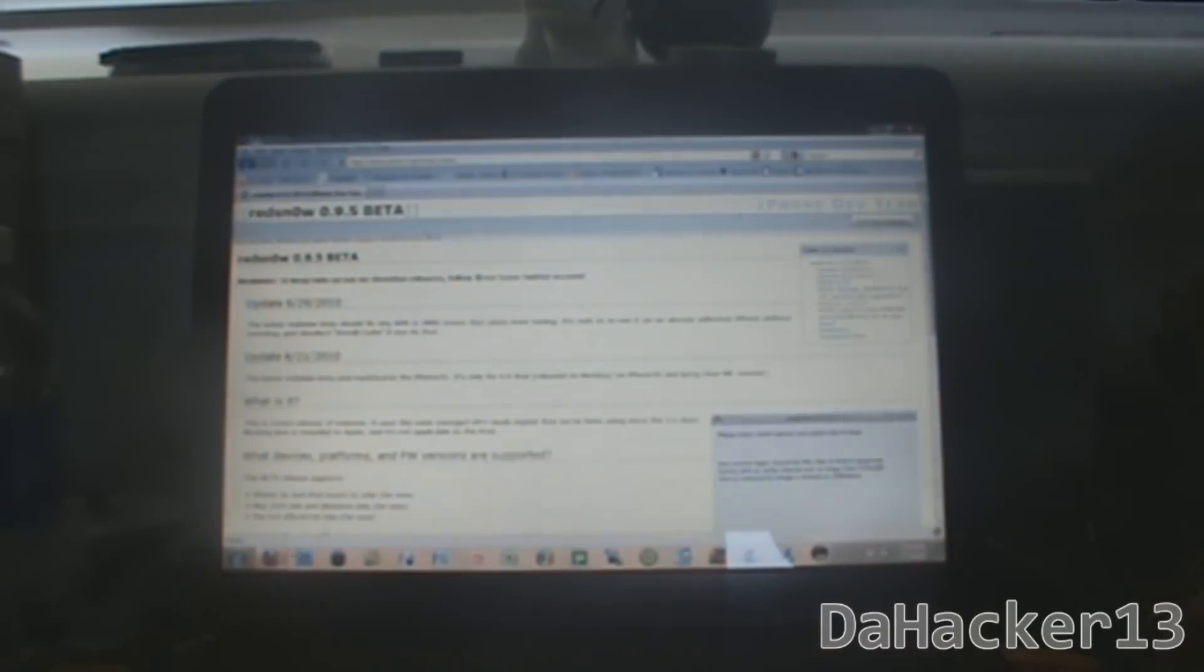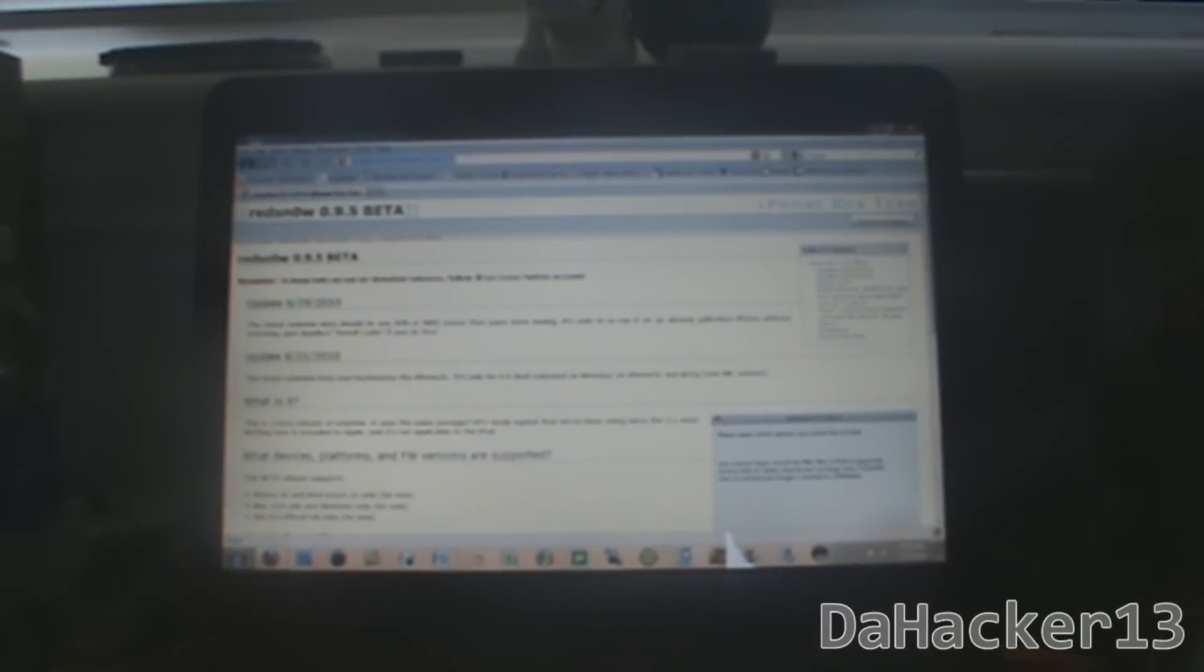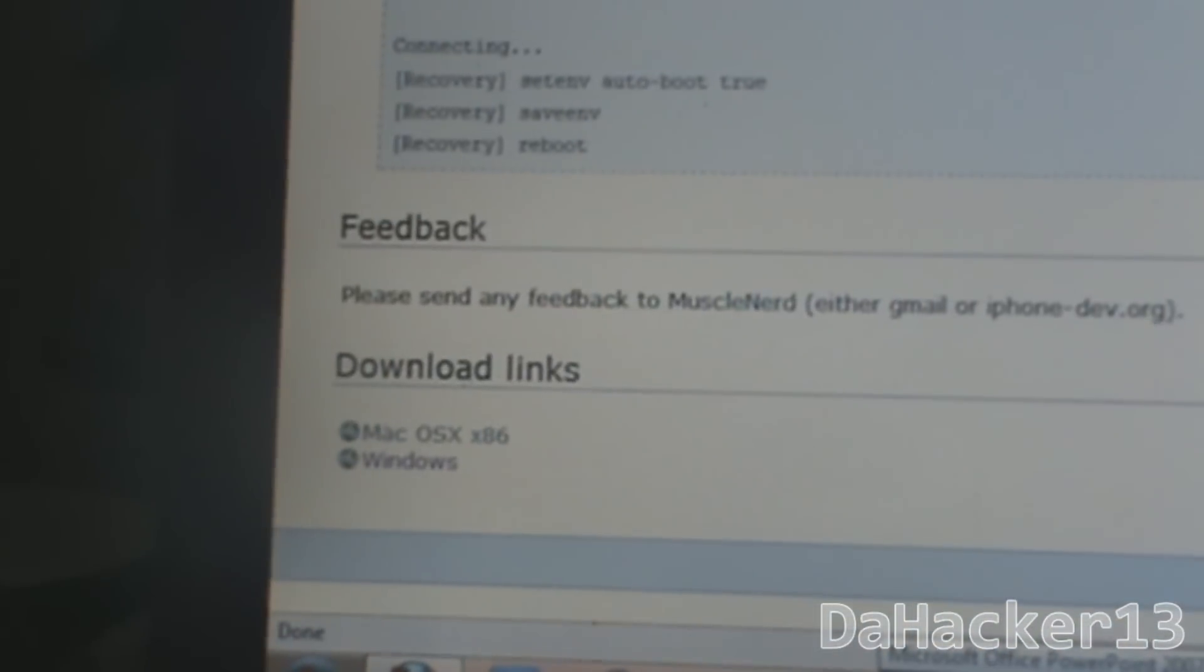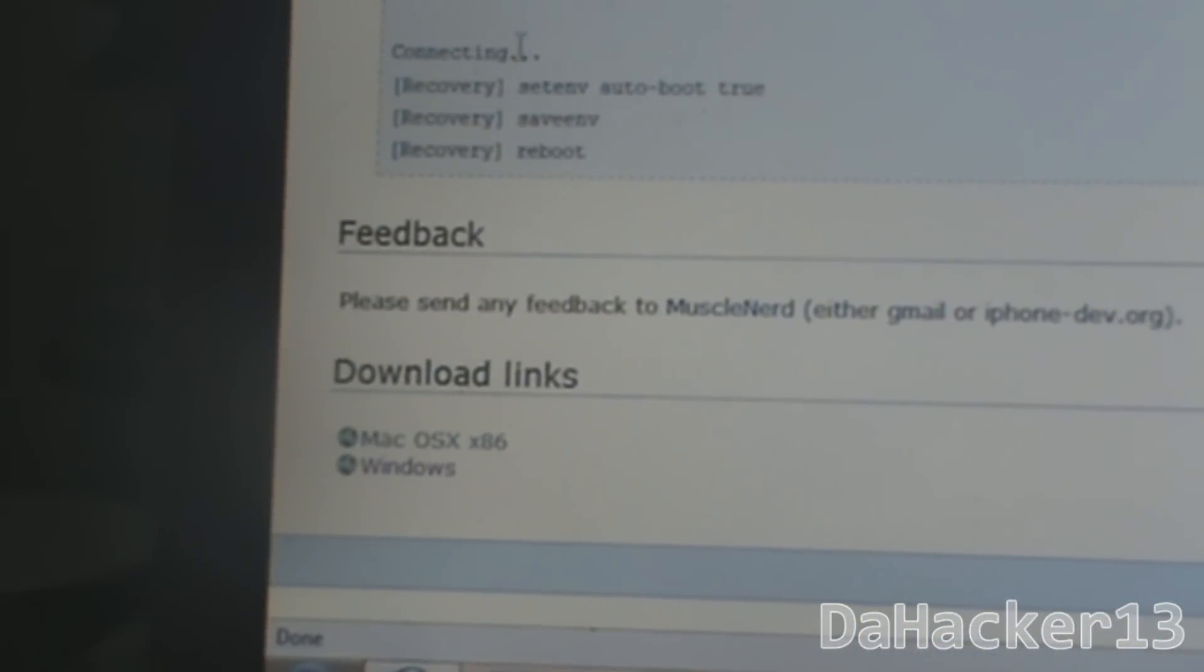The first thing you want to do is go to this website, and the link will be down in the description below this video. Scroll way down to the bottom and you should see something in the lower left hand corner called download links. Click whichever operating system you have. I'll select Windows and it should bring you to this website. Click here to download your attachment.